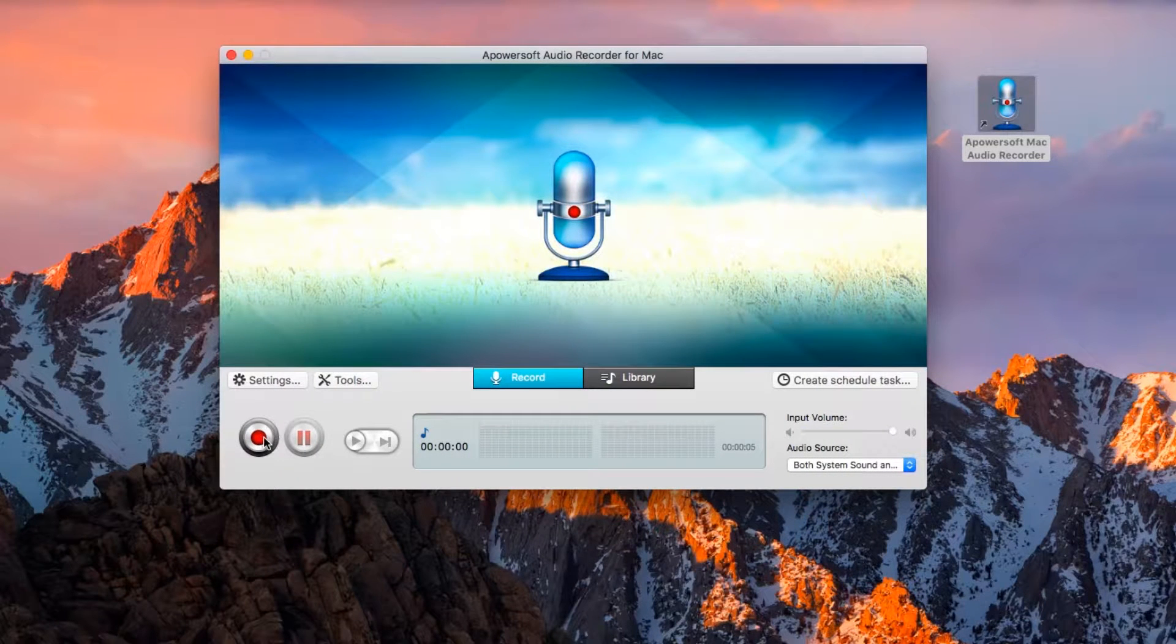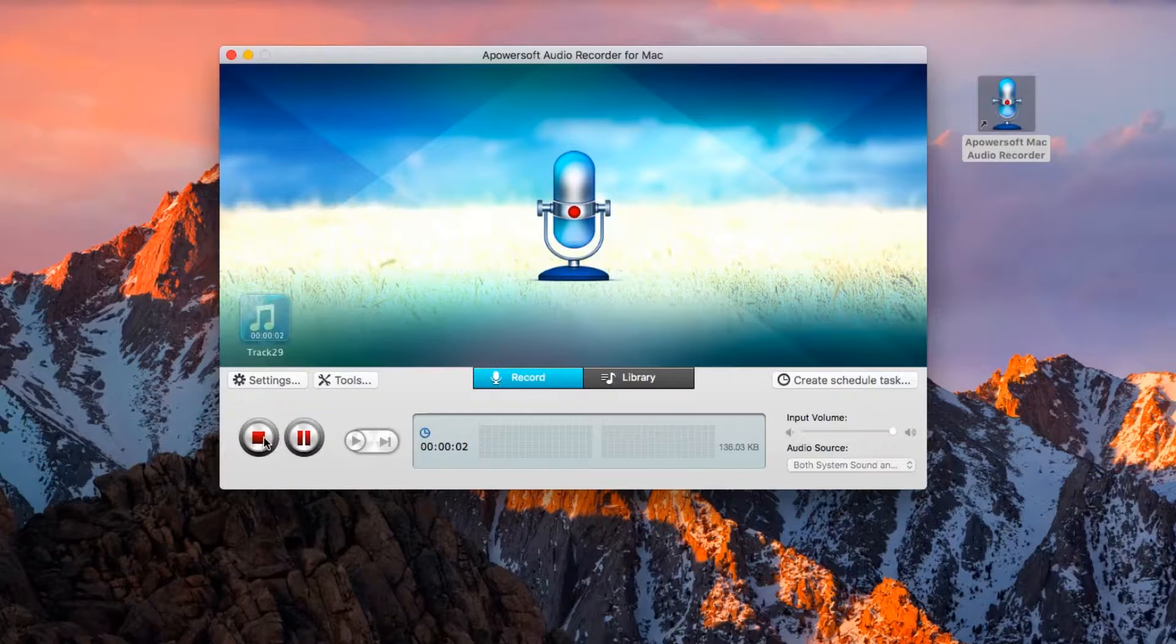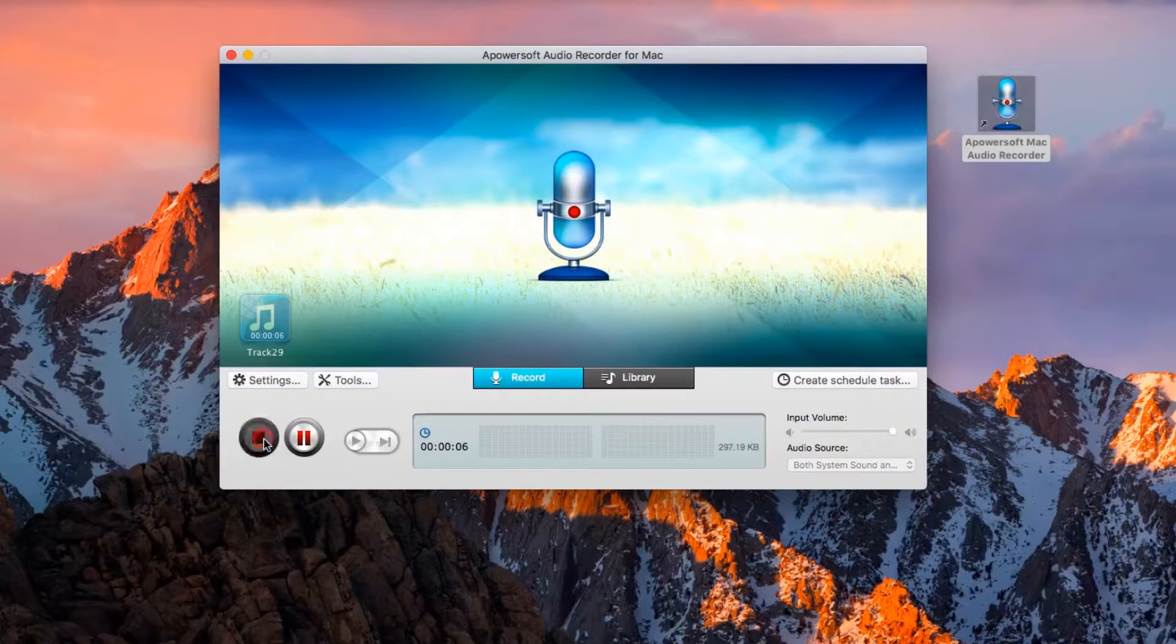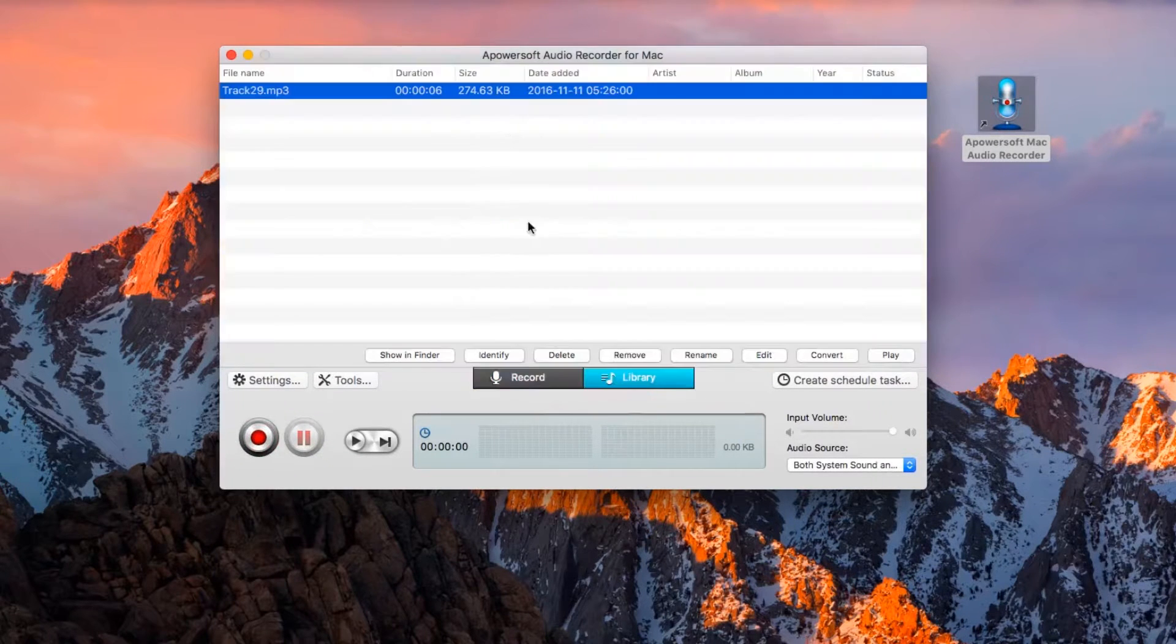To begin the recording, just click the record button and speak through the microphone. When you're done, end the recording by clicking the stop button and the recorded audio will be included in the tool's audio library.